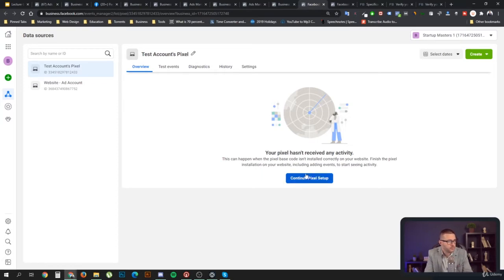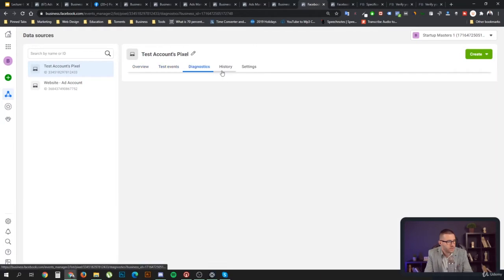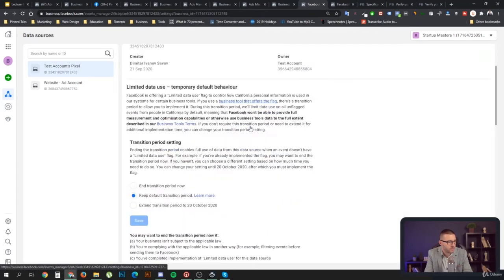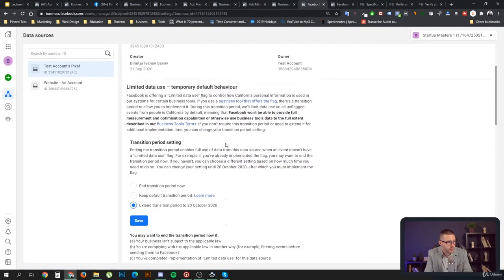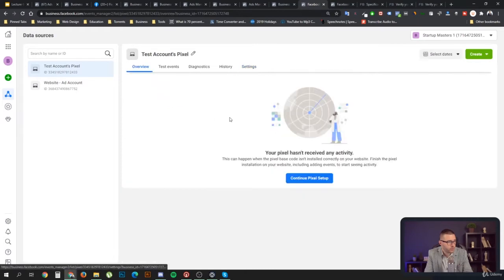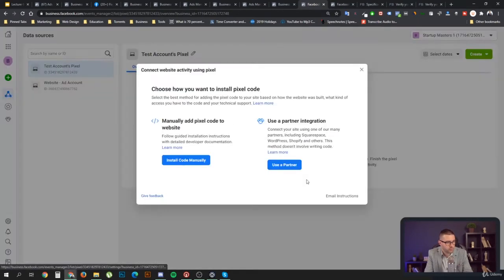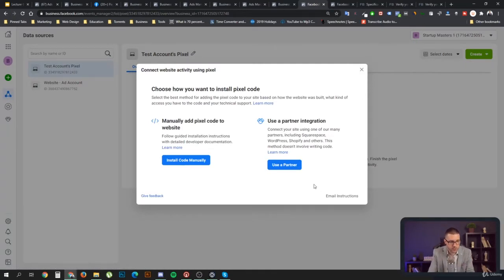In the pixel view you can see Test Events, Diagnostics, History, and Settings, which might be interesting to you. You can also extend the transition period there for those who have already run ads. But right now we want to go ahead and continue to install the pixel.